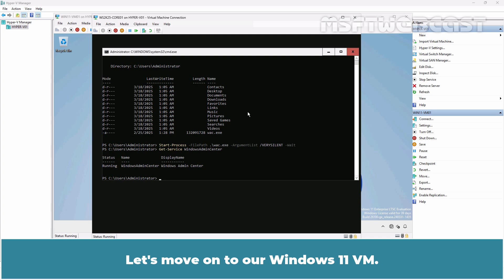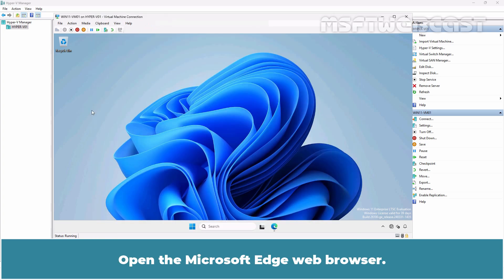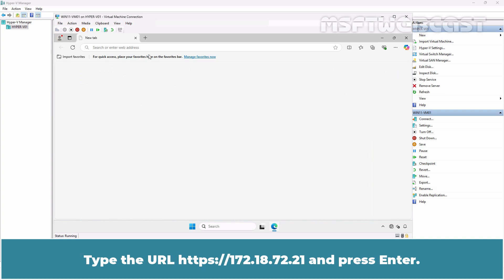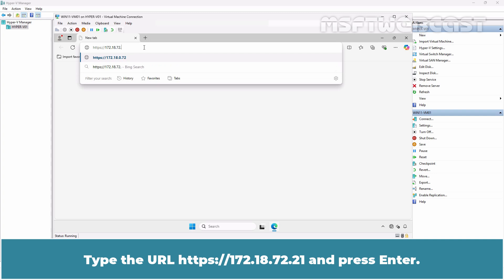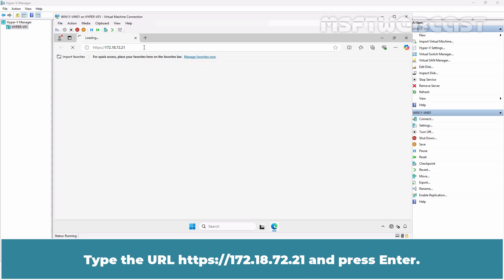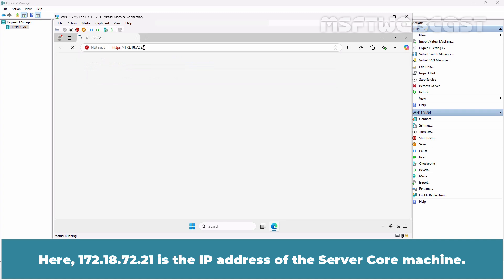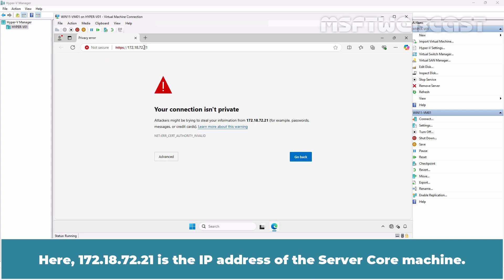Let's move on to our Windows 11 VM. Open the Microsoft Edge web browser. Type the URL https://172.18.72.21 and press Enter. Here 172.18.72.21 is the IP address of the server core machine.